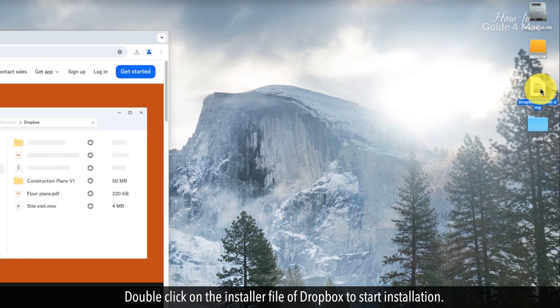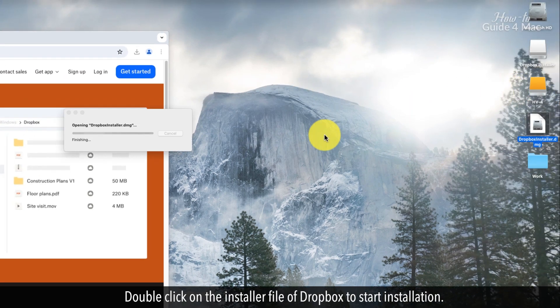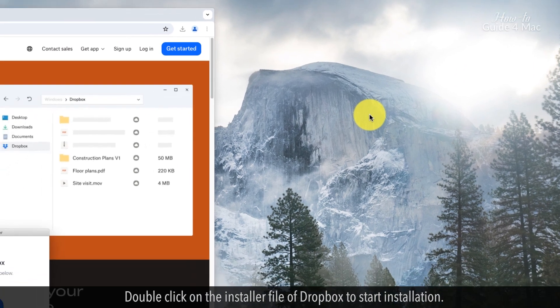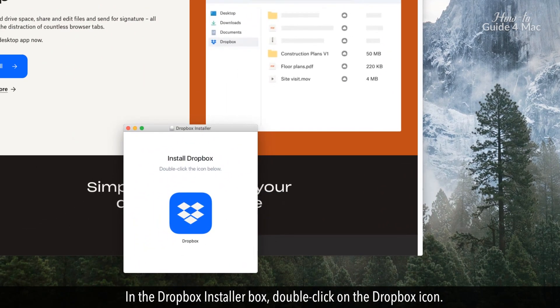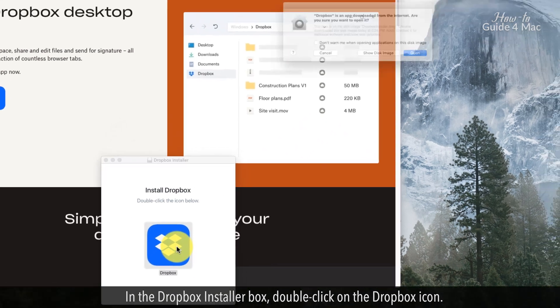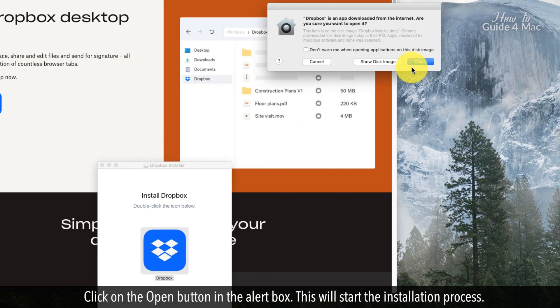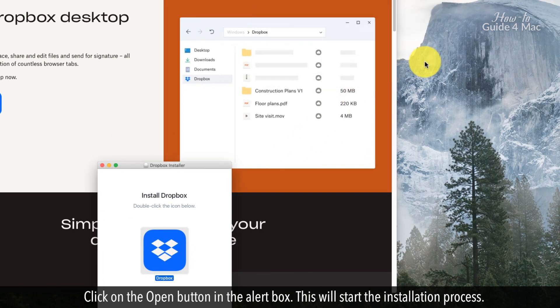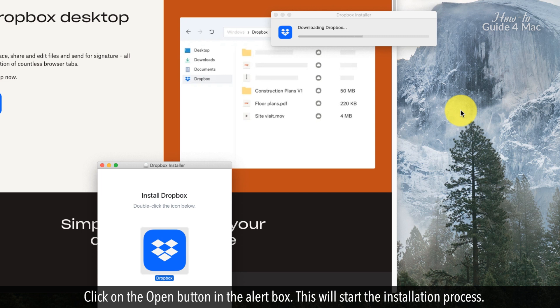Double-click on the installer file of Dropbox to start installation. In the Dropbox installer box, double-click on the Dropbox icon. Click on the open button in the alert box. This will start the installation process.